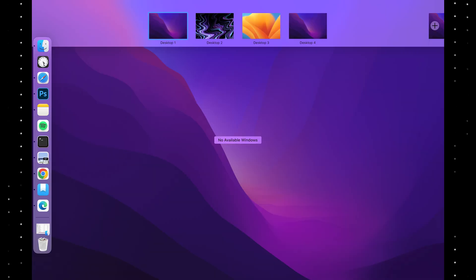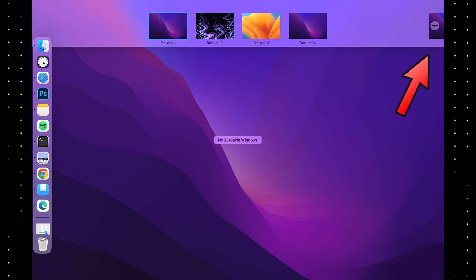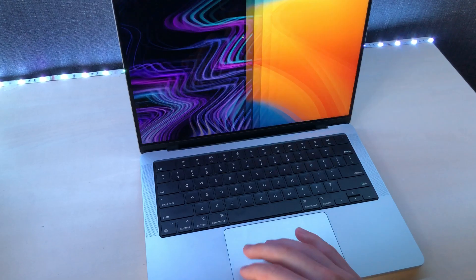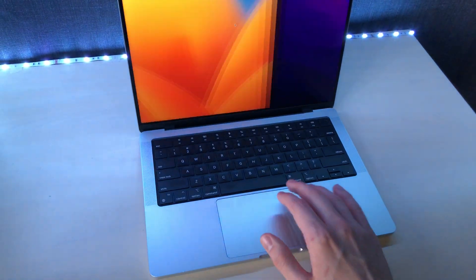The what? When you go into mission control, swipe up with three fingers, you can create another desktop. Just think of it as another free monitor, where you can put apps and other stuff. Switch between those by swiping like this.